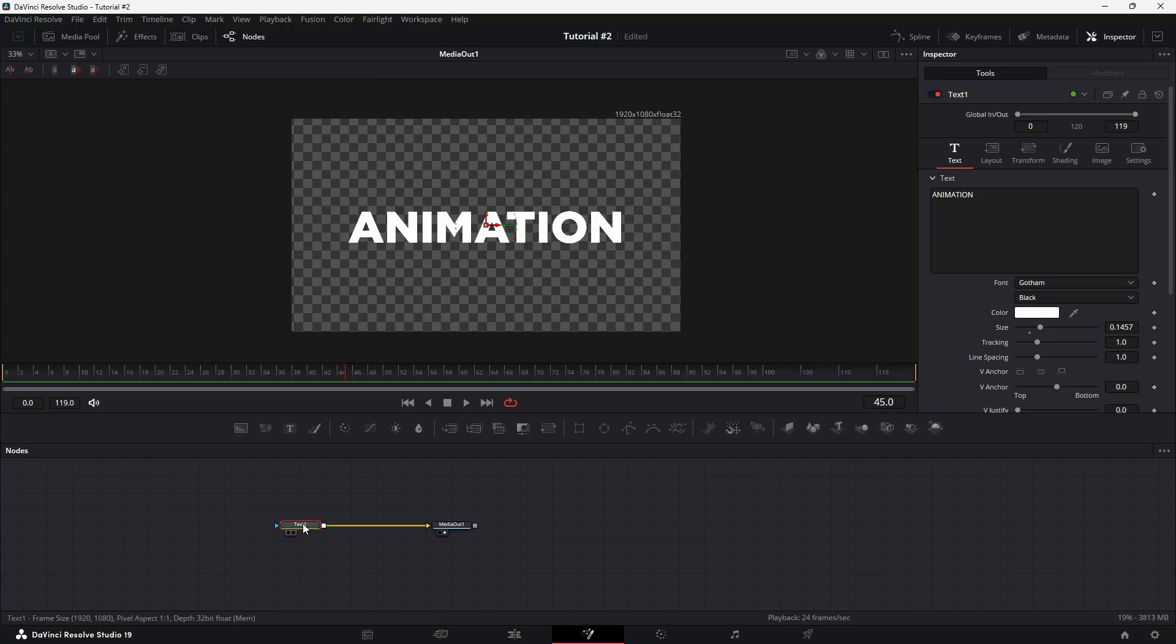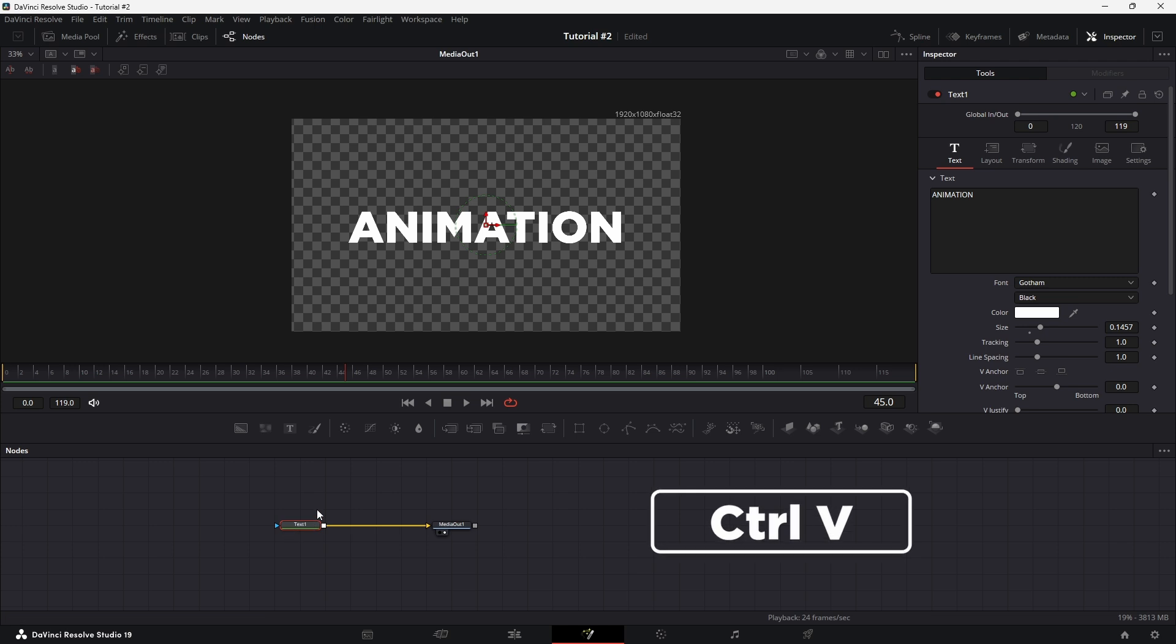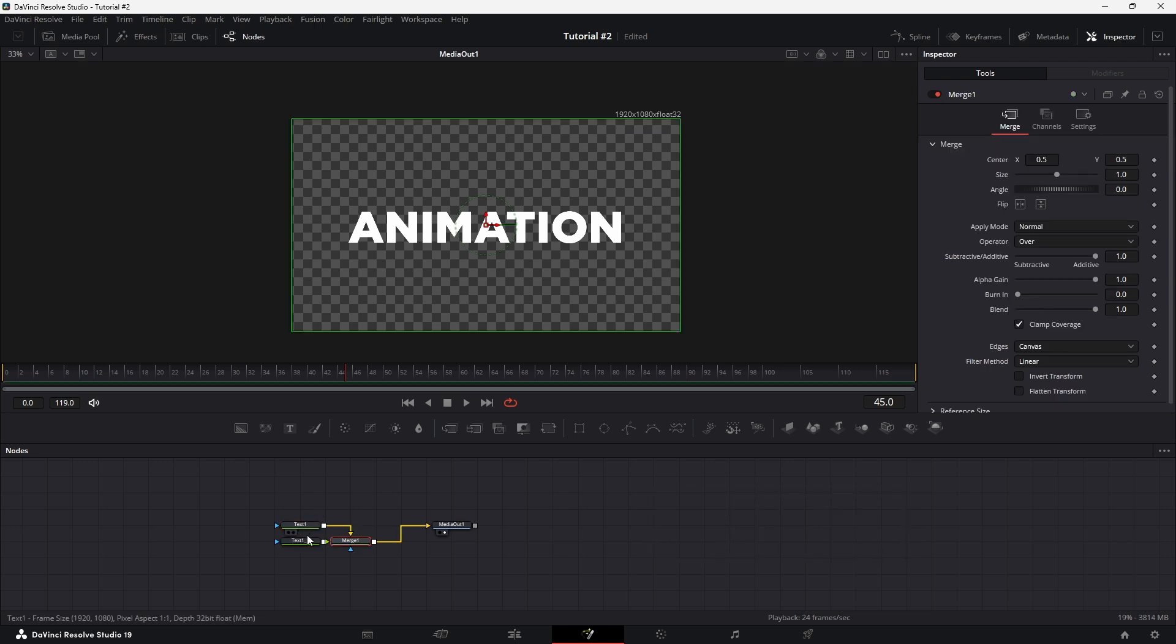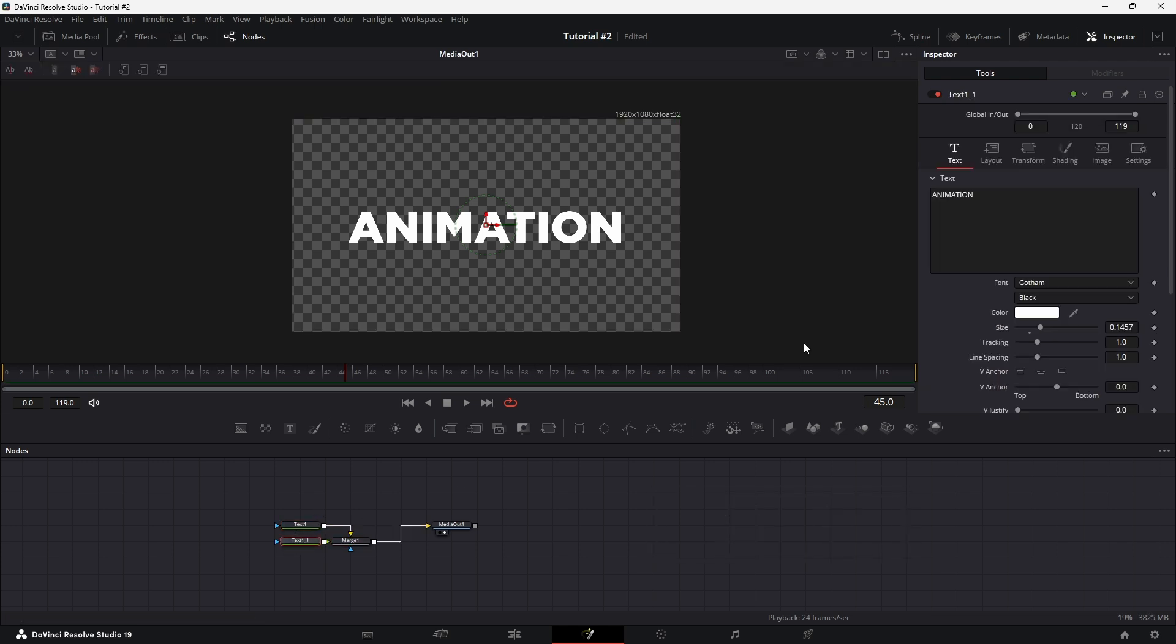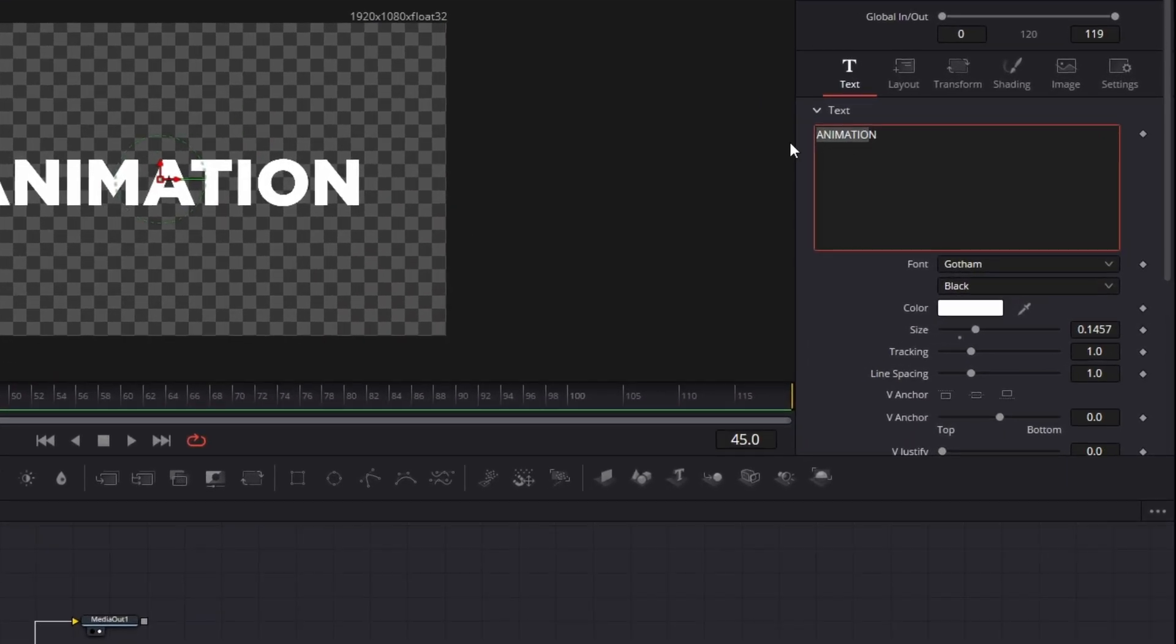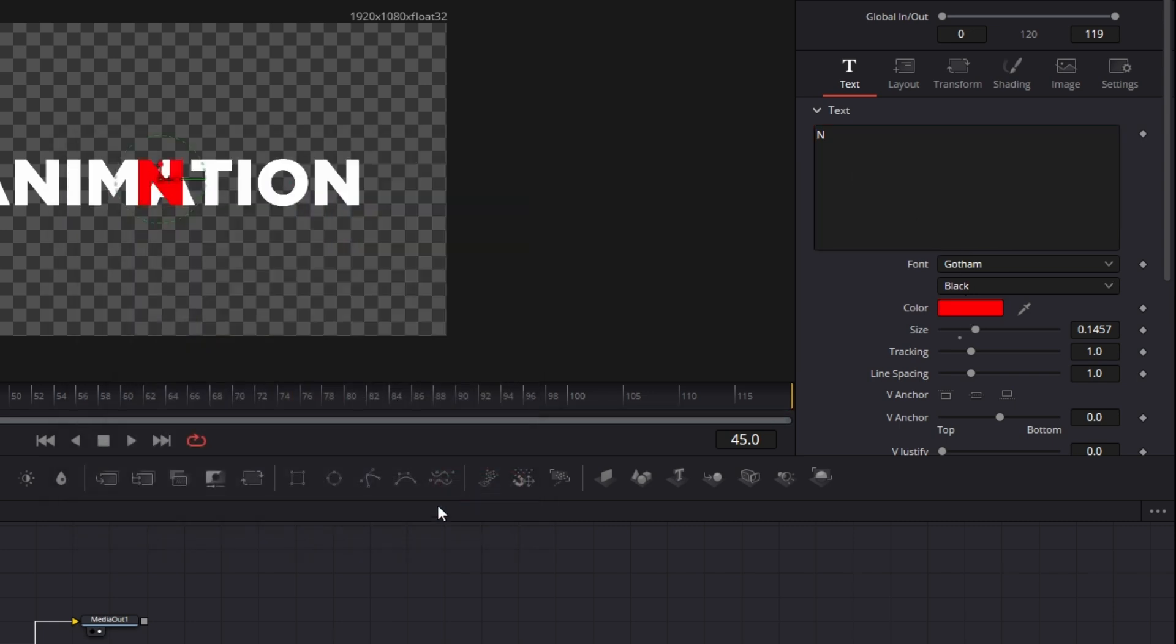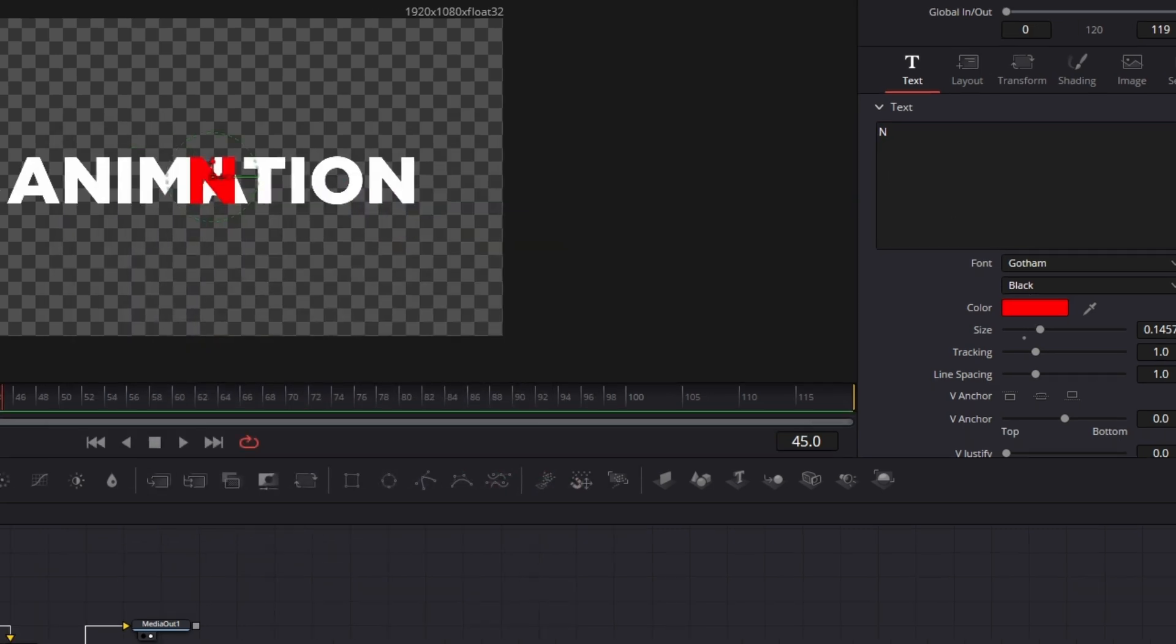Select your text plus node, copy it by pressing Ctrl-C, and paste it by pressing Ctrl-V to create a duplicate. Now, select this duplicate node. In the inspector under the text section, remove all characters except for the last letter of your text and feel free to change its color so it stands out.